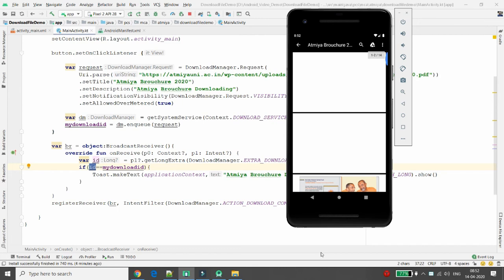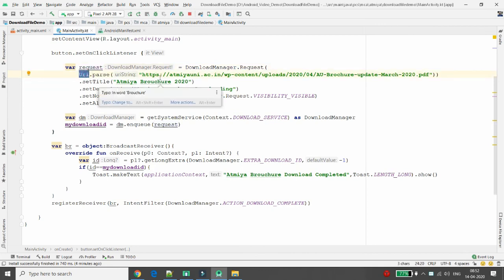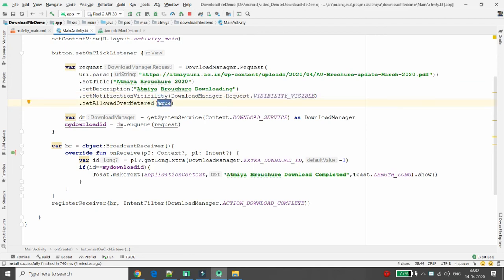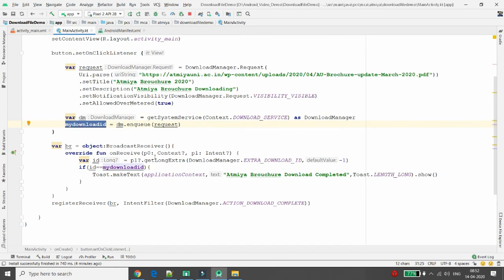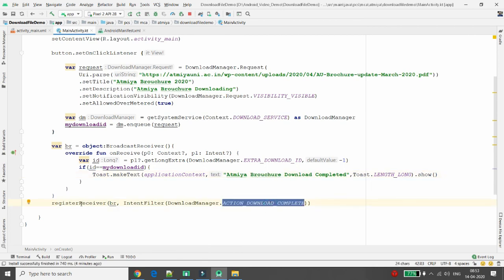The download completed successfully — a 9.54 MB file is now in the Downloads folder and you can open it. To recap: pass the URL to URI.parse(), set the title, description, and notification visibility. Set VISIBILITY_VISIBLE or HIDDEN, and configure mobile network access. Pass the request to the Download Manager, get the download ID, and in the BroadcastReceiver match the request ID with the completed download ID to confirm success.